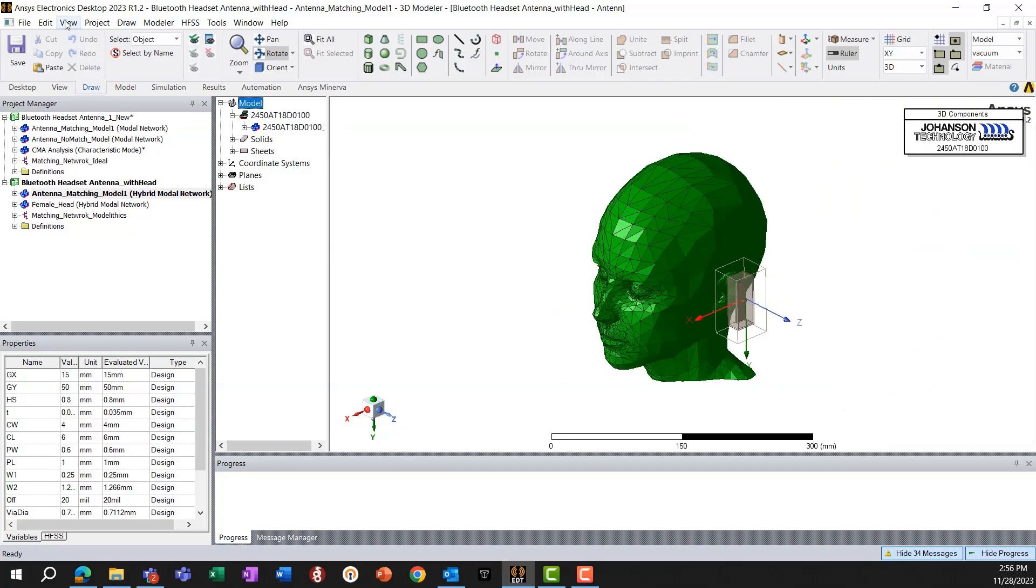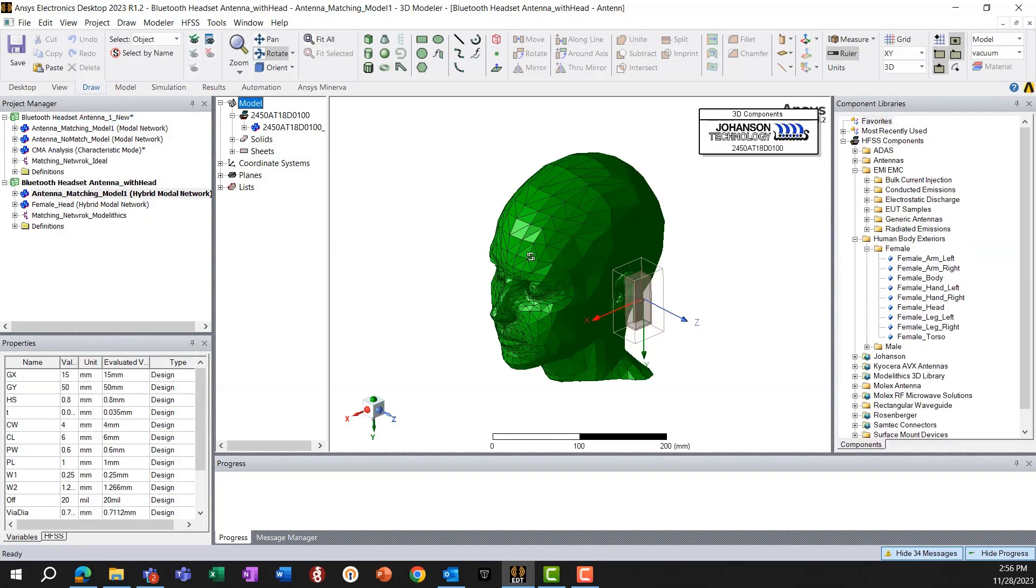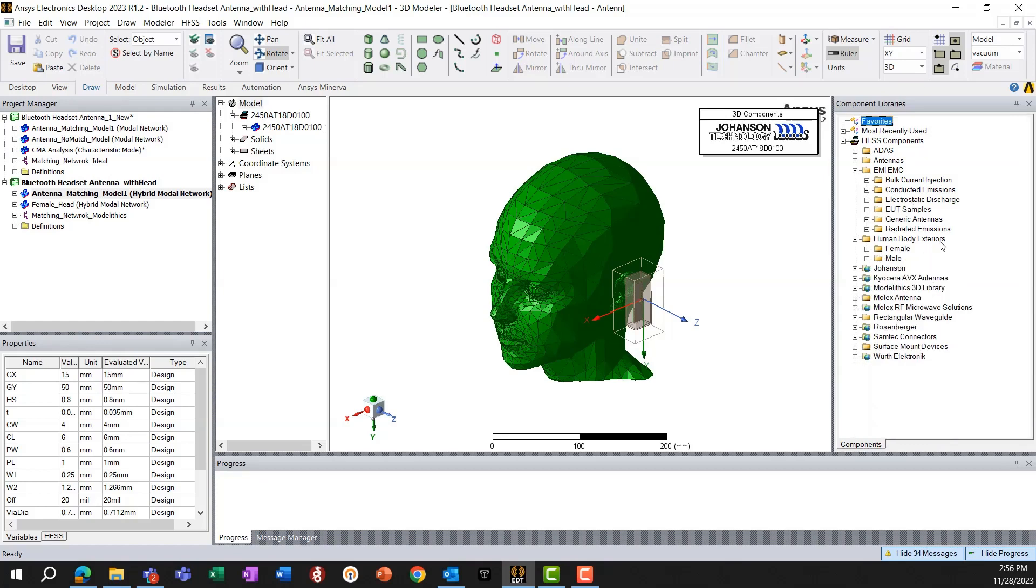And for your information, HFSS provides these models that can be available. So you can access that from going to component library views, component libraries, and then human body models.